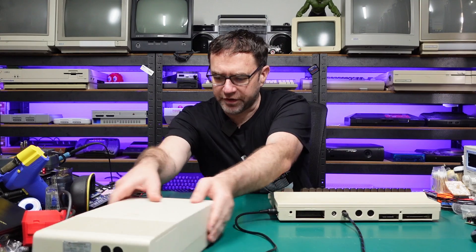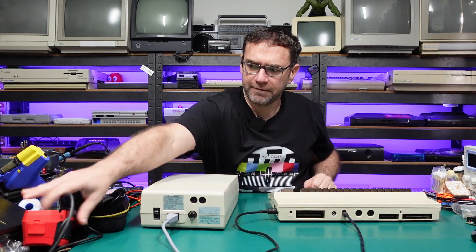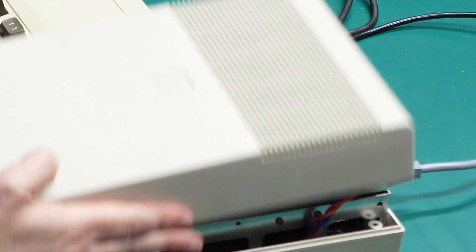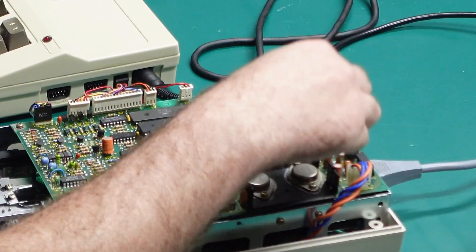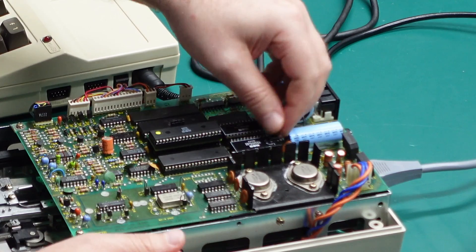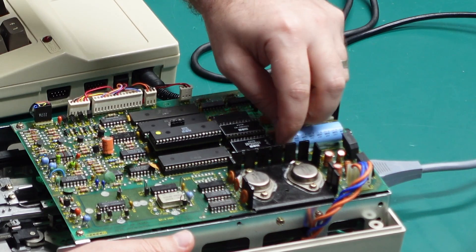Let's bring over the disk drive and take this thing for a spin. Before we do that we need to swap the kernel ROM in here over to JiffyDOS as well.